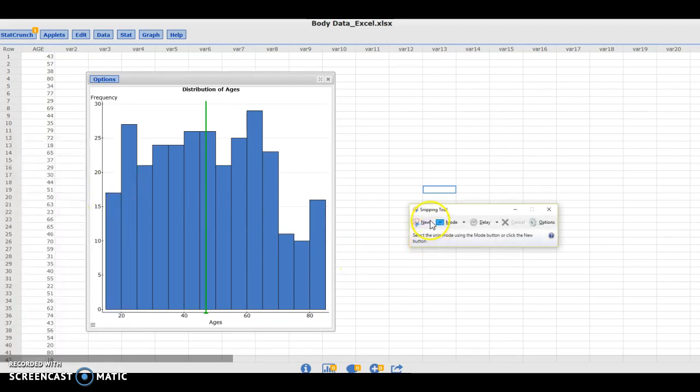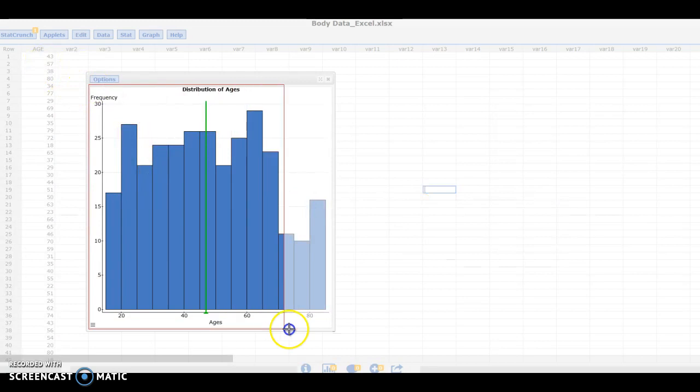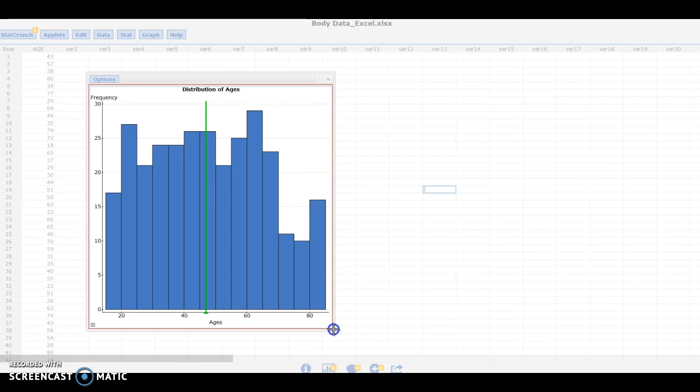When this opens I can select new and then I can use my mouse to draw a box around the image that I want to save.